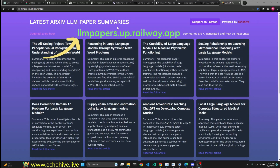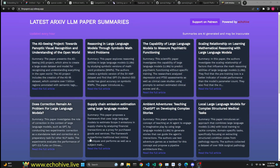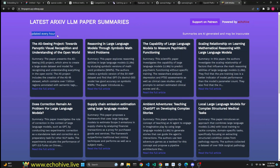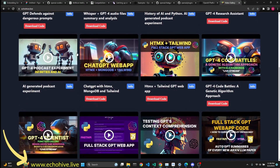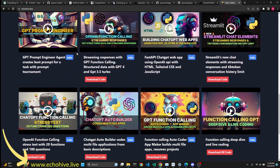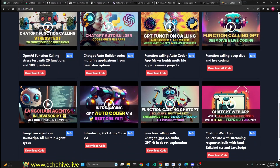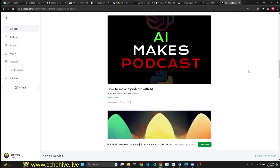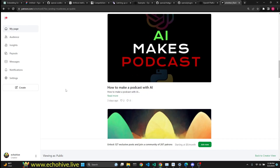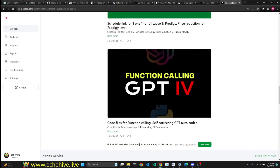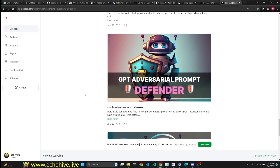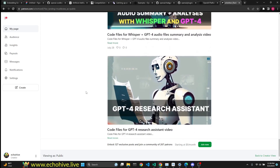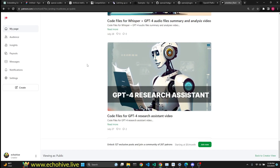I hope you enjoyed this. Please check out llmpapers.op.railway.app, which summarizes every new large language model related paper from archive every hour. You can also find and search for my videos at echohive.live and find the code download links. If you like the videos and would like to support me or want instant code downloads, the link to my Patreon will be in the description. I have 100+ source files for projects, and I also create some exclusive videos with patrons as well. Thank you for watching and see you in the next one.